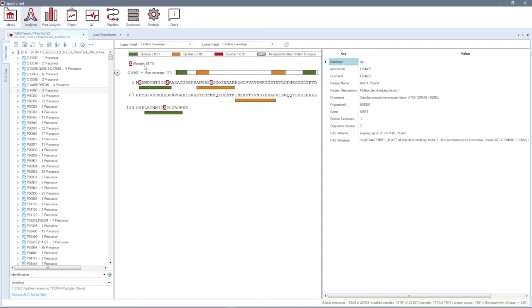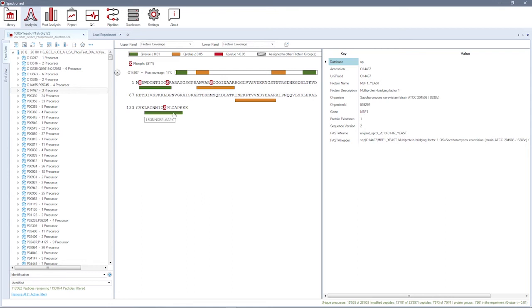Only confidently localized PTMs are highlighted in the plot. If you click on one of the peptides in the plot, you can additionally visualize its XIC.